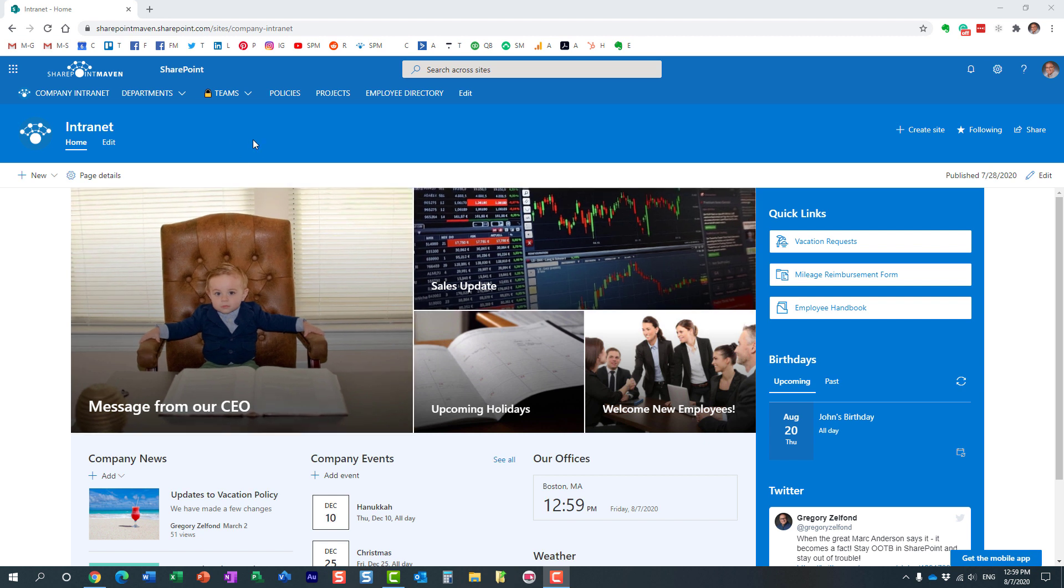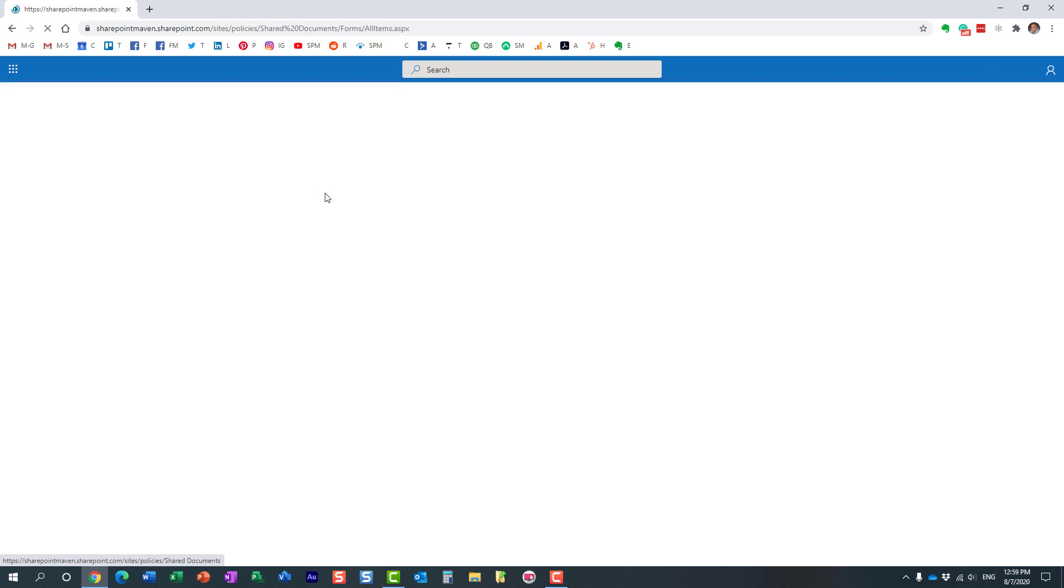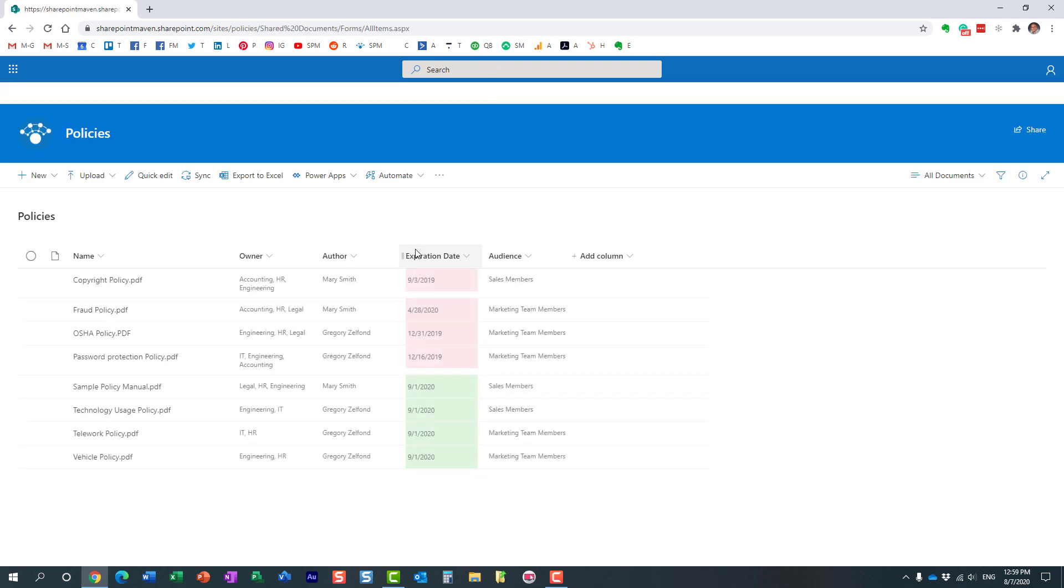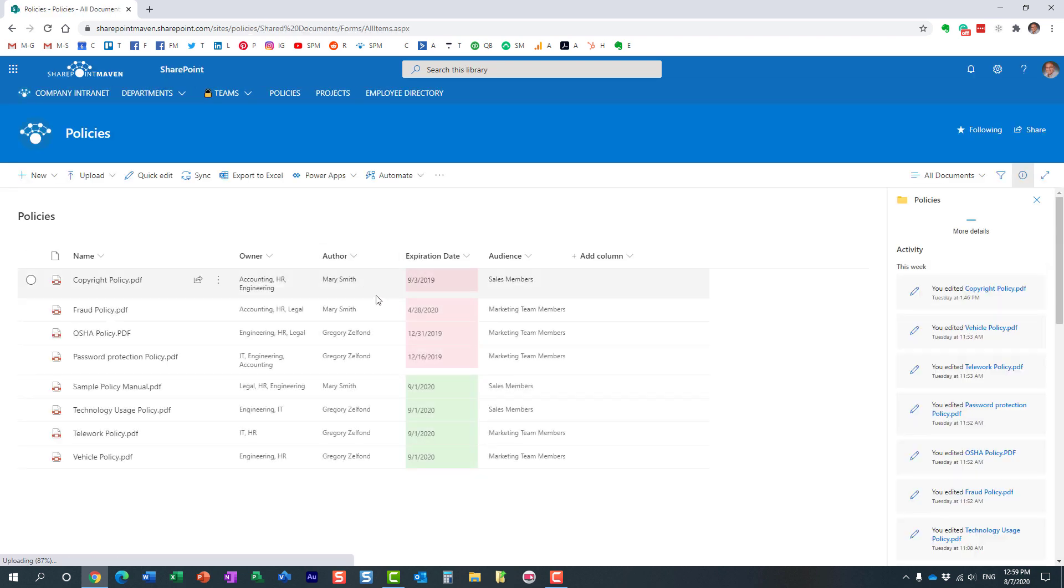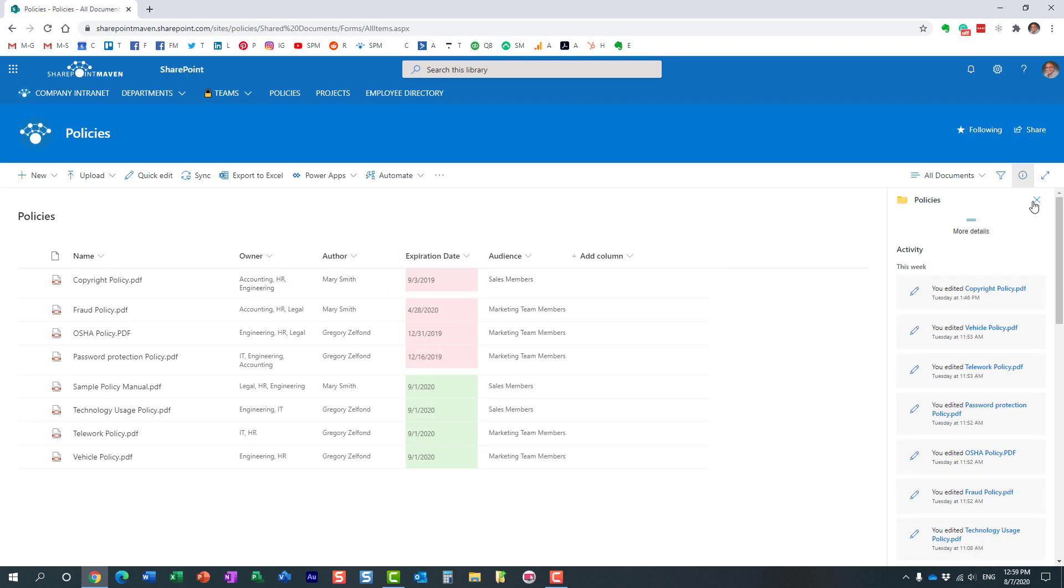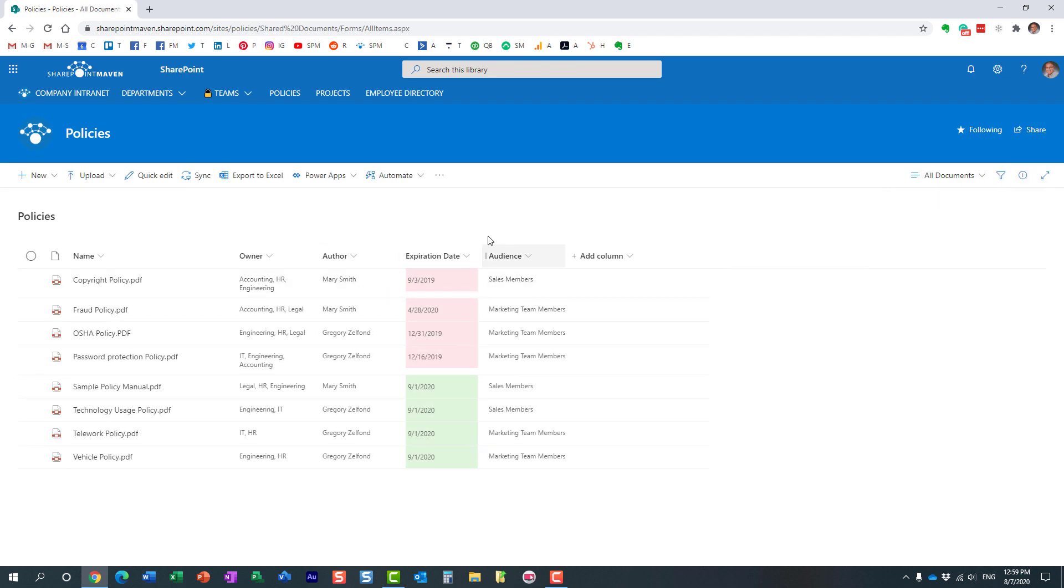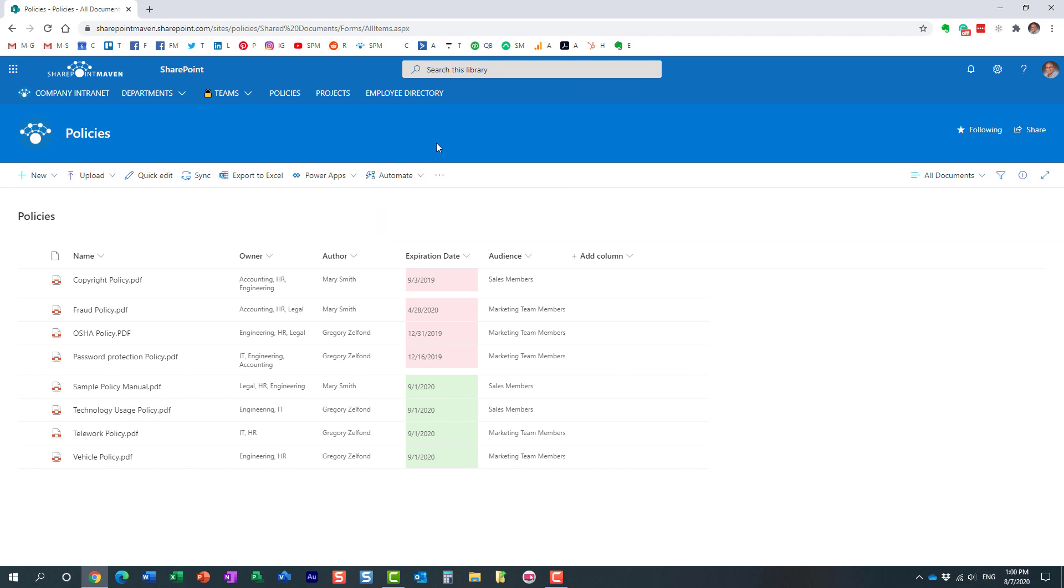Here's the situation: as users start creating workflows on document libraries and custom lists and other applications you have within Office 365, they end up creating lots and lots of workflows. Whoever creates the workflow becomes the owner of the workflow, and only those users can modify them and make adjustments.